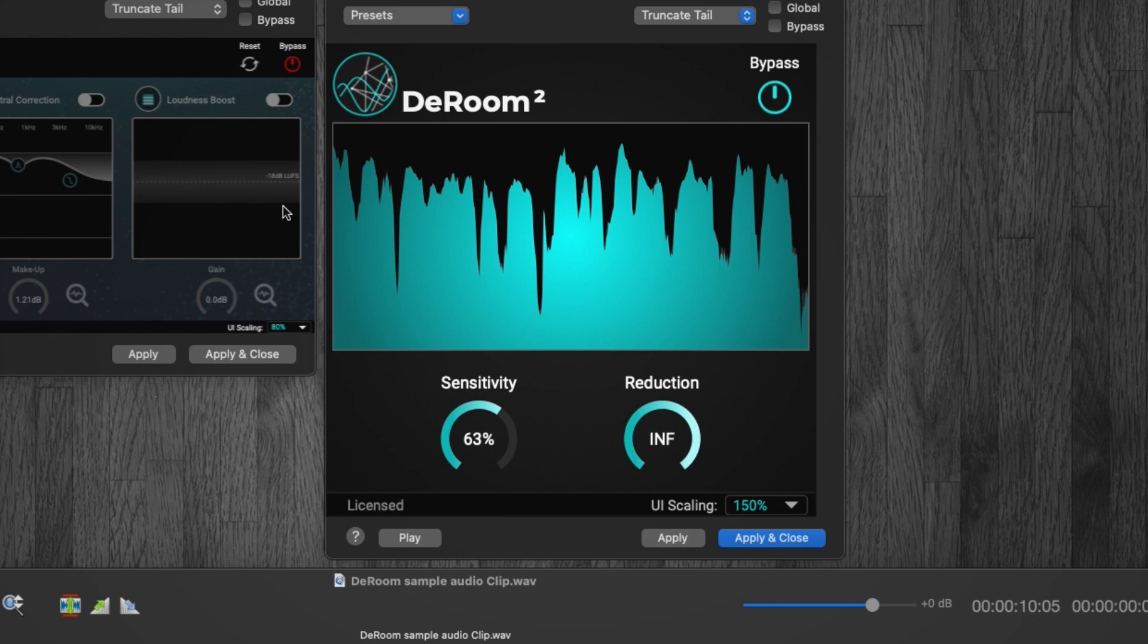Alright, so I'm gonna activate the noise reduction just so you guys can get a feel for what it would sound like without noise.